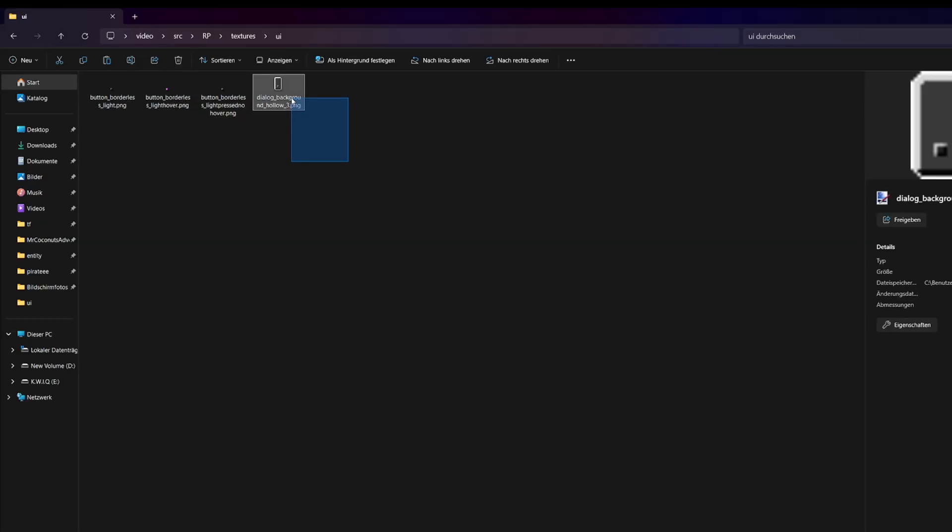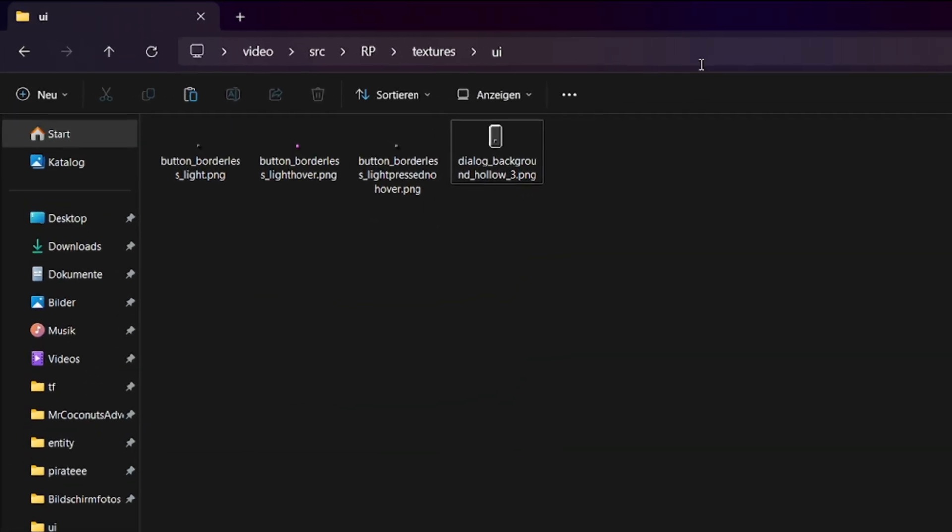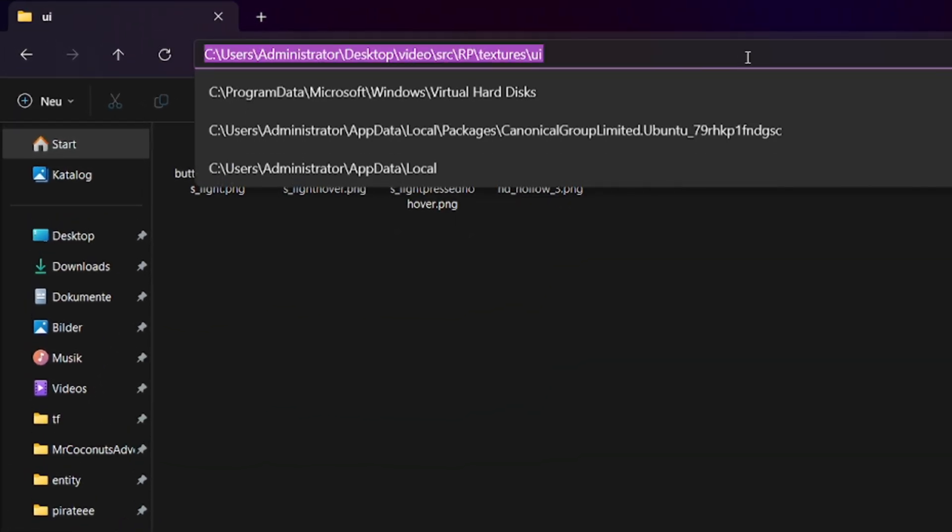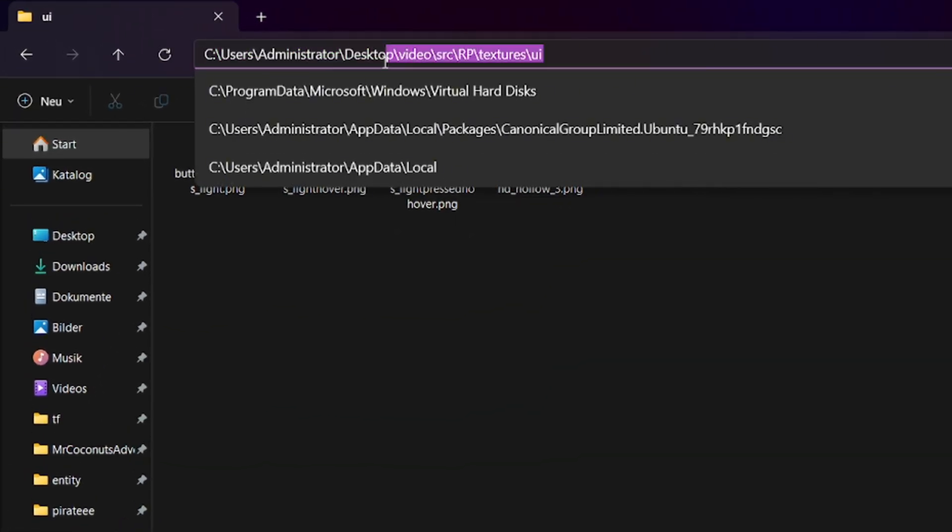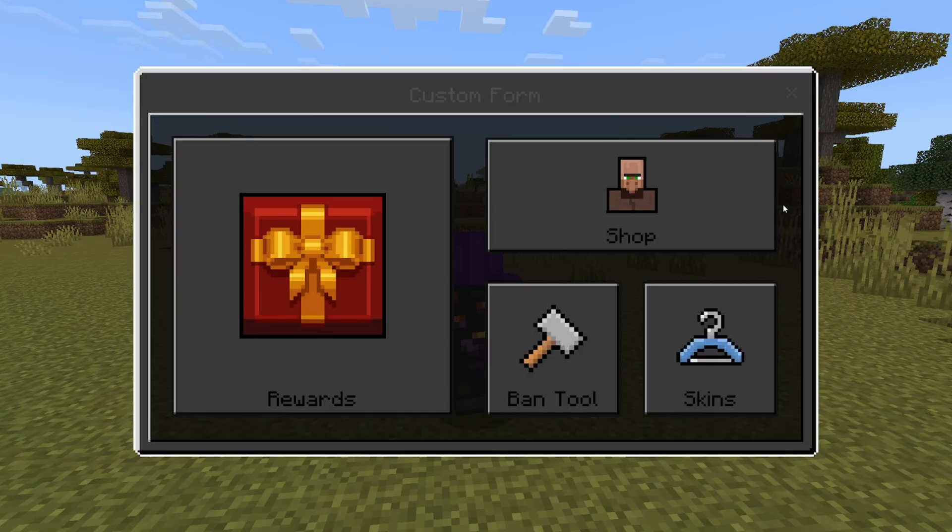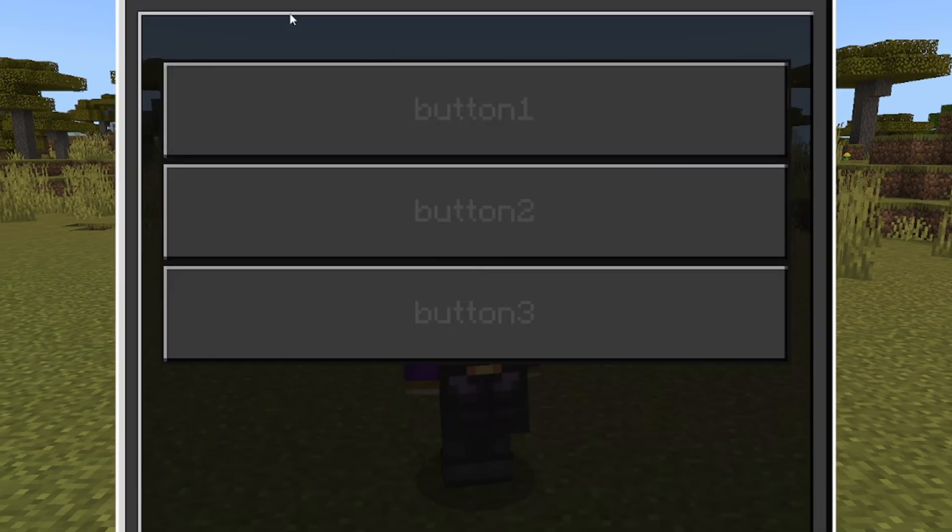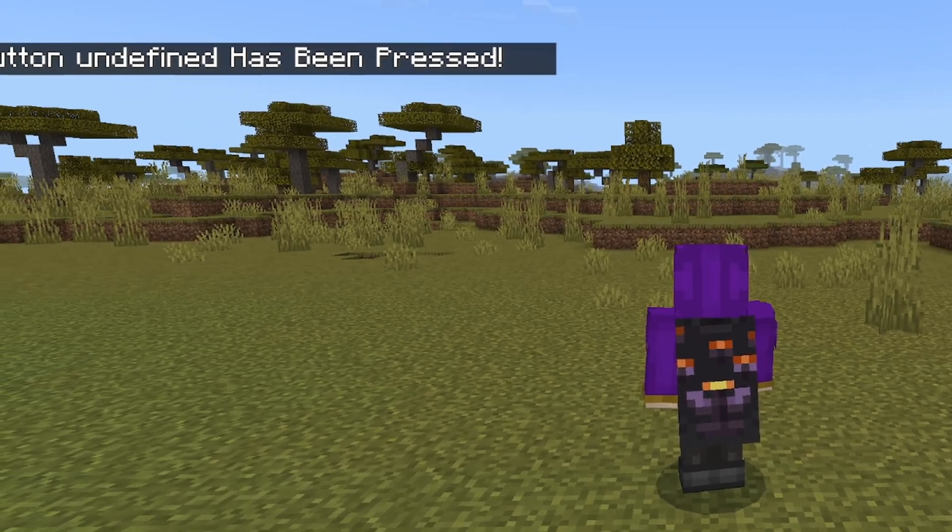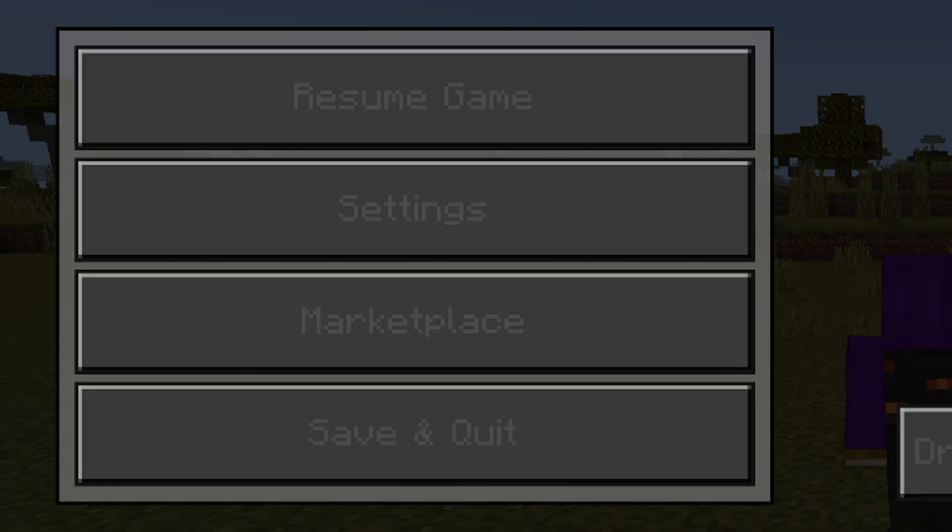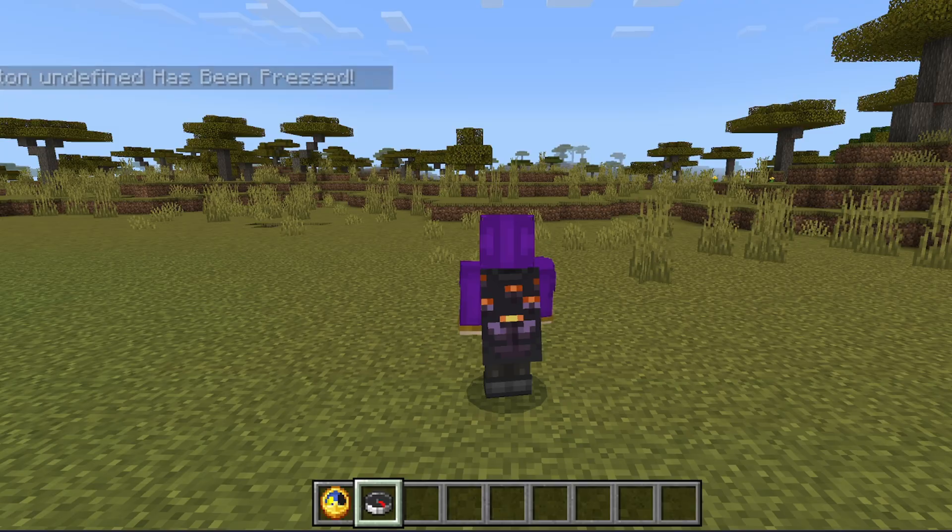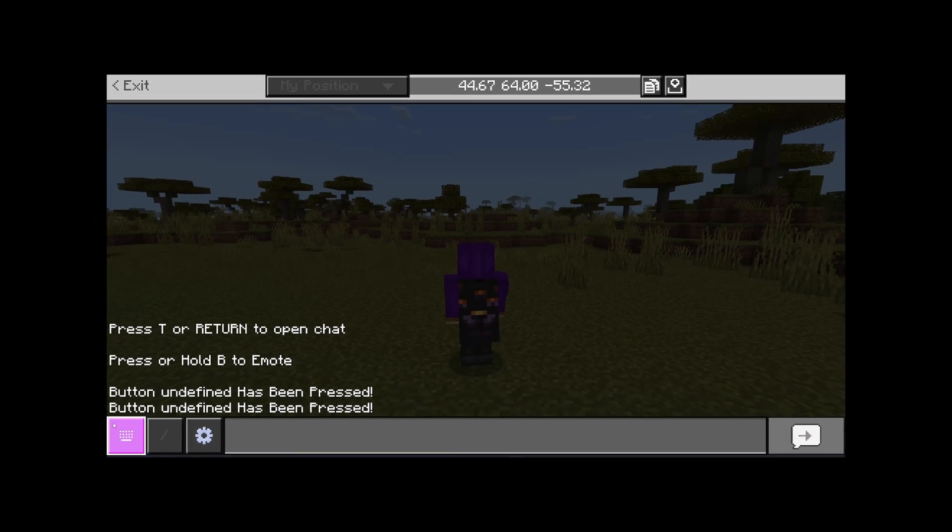The naive approach would probably just be to go into your textures folder and change the textures of the buttons and the background. But not only does this change the texture for all forms, but it also comes with a lot of side effects. And with that I mean a lot of side effects.